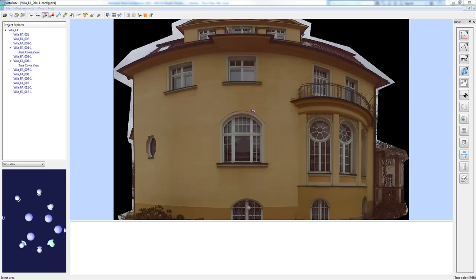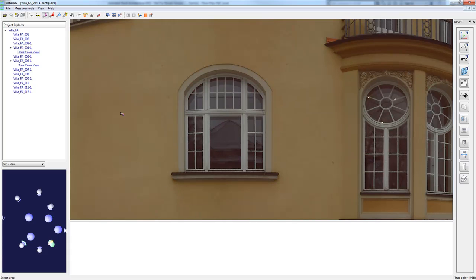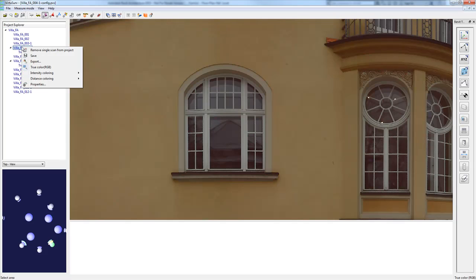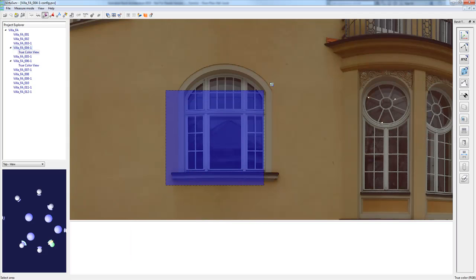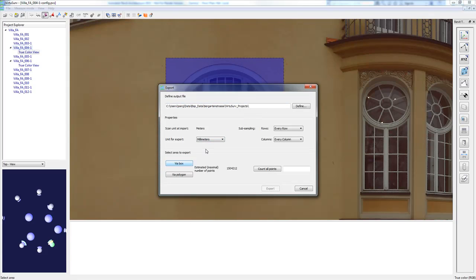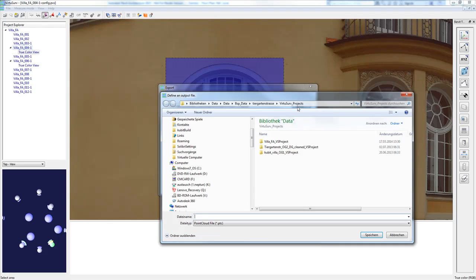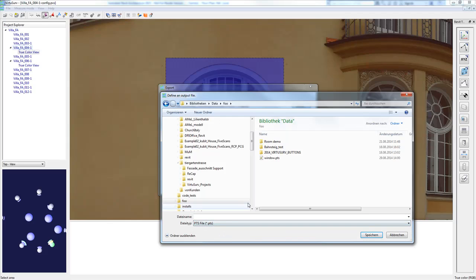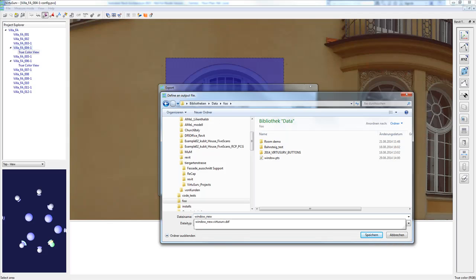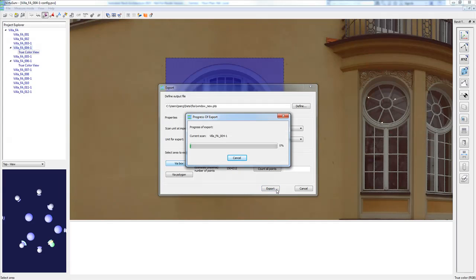First, I want to show you the option to export point cloud regions from the scan view in VirtuSurv. You can see VirtuSurv with an opened scan of this window. If I right-click on the scan name I can choose 'Export', and in export I select the VR box option to define the area I want to export. It's important to check the unit for export — I will choose meters — then define a file name and use PTS as the file type. The export will take a few seconds.